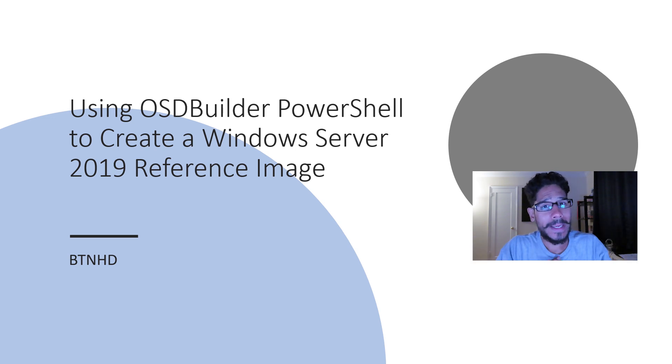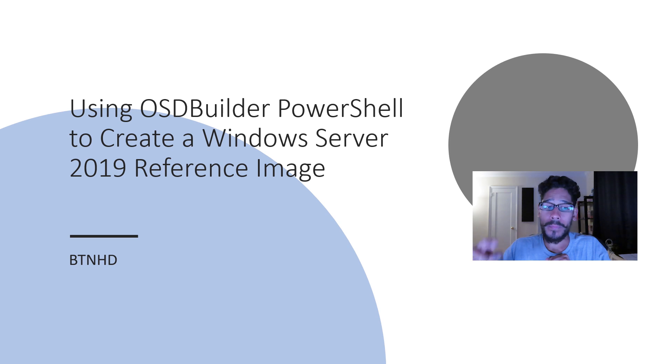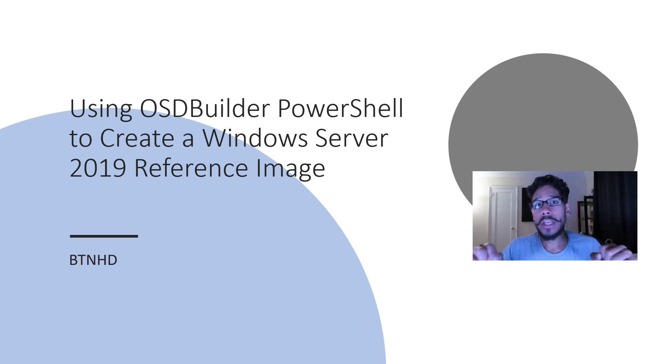Hey guys, welcome back. This is Ben on from the BTNHD and today is all about using OSD Builder with PowerShell to create a Windows Server 2019 reference image. So let's get started.